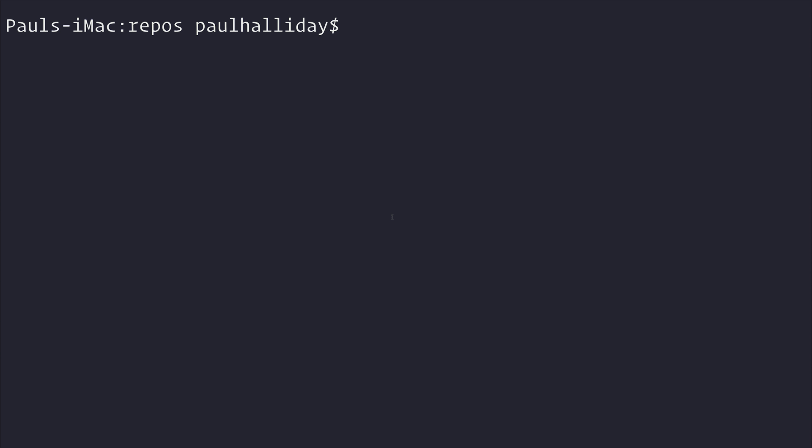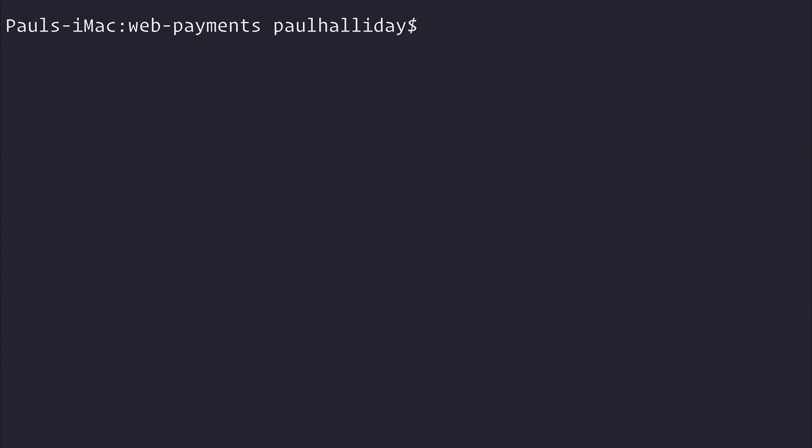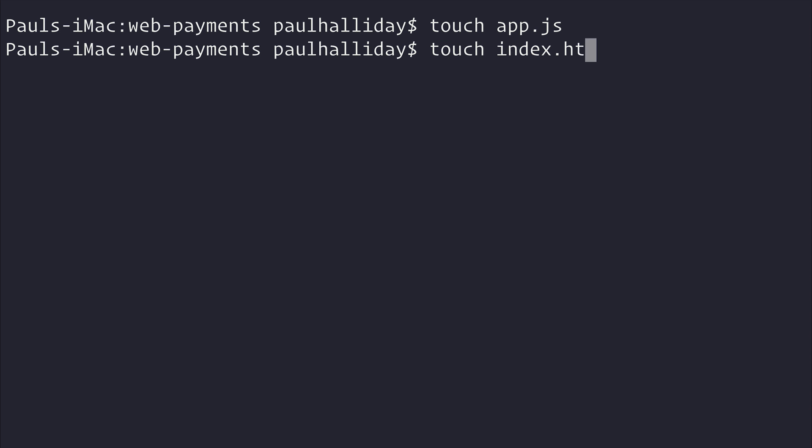We're going to be implementing this inside of our applications today. So let's make a new directory, and we'll call that web payments, and I'm going to cd into that. I'm also going to make an app.js, and at the same time, we will make an index.html.